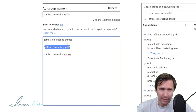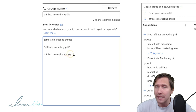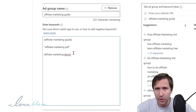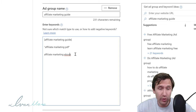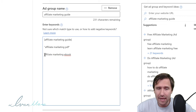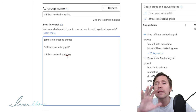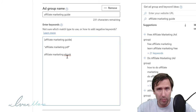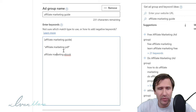Now the last match type is broad match, and for that you don't need any symbols before or after your keyword. Just as the name suggests, it's the most broad option. If somebody types in these exact words, your ad will show up. But also if somebody types in anything before, after, or within these words — or even something loosely related to this keyword — your ad will show up.